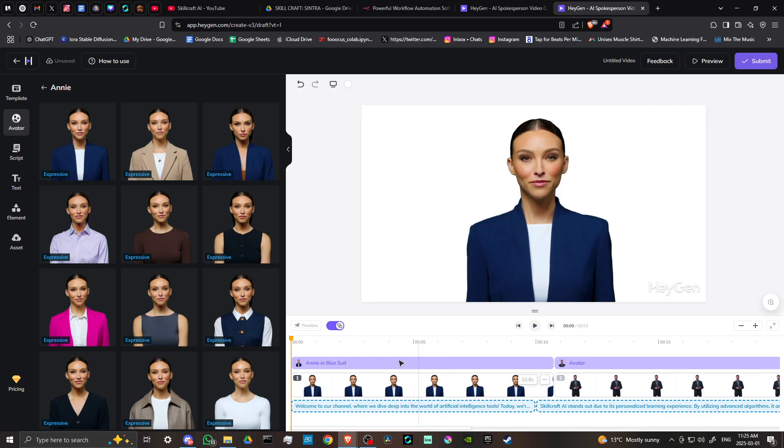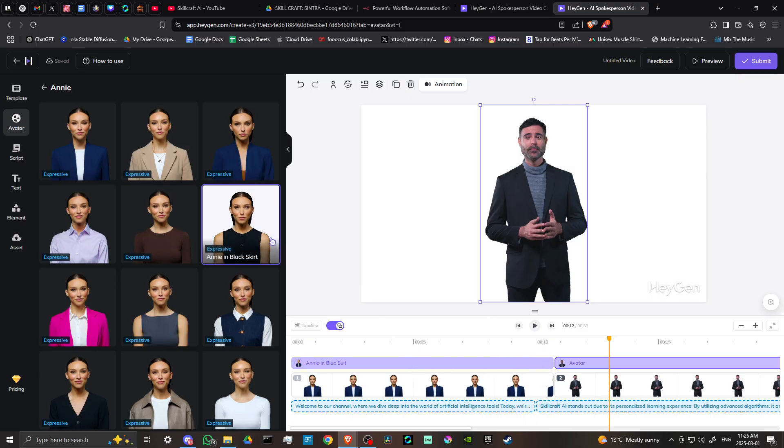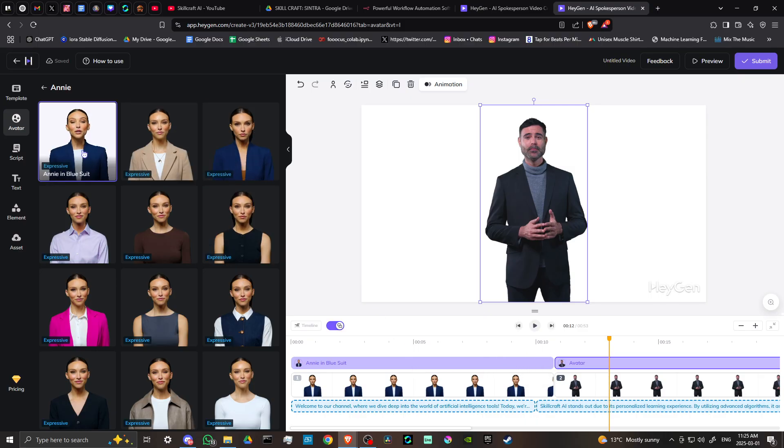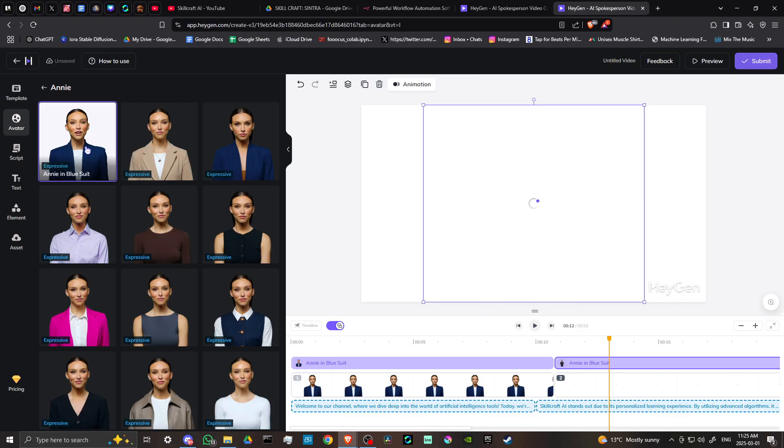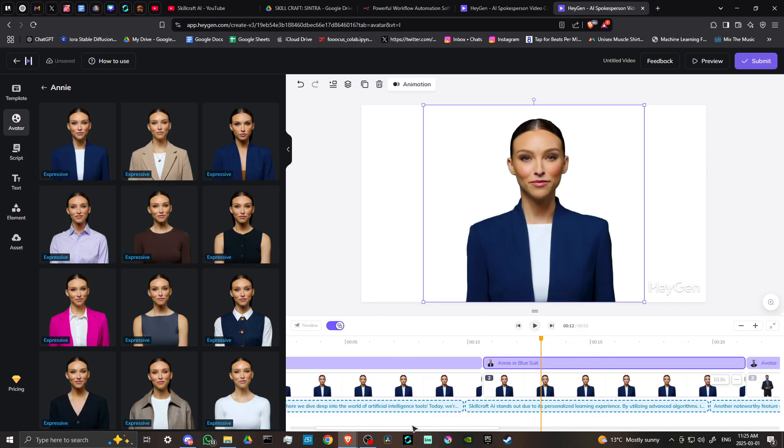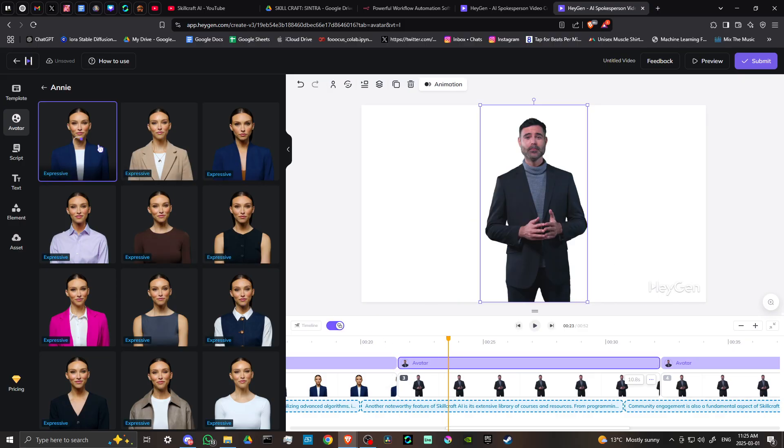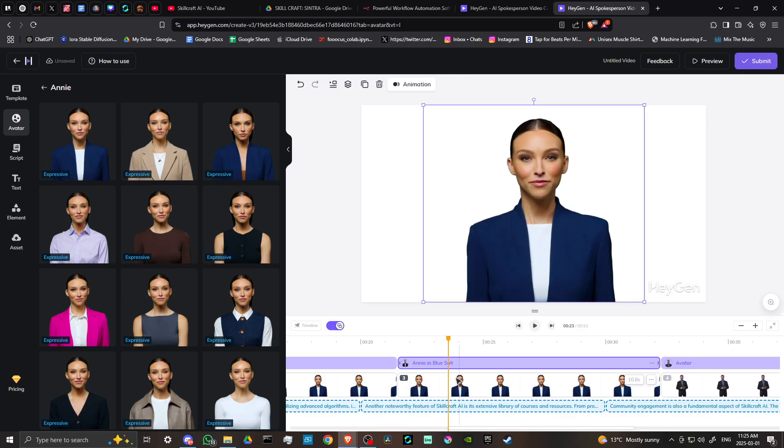That's something we'll want to make sure we change, because we can use different avatars in the same script, which is nice. But if you want to use the same avatar, you'll need to click on each individual section and select the avatar you want to use.